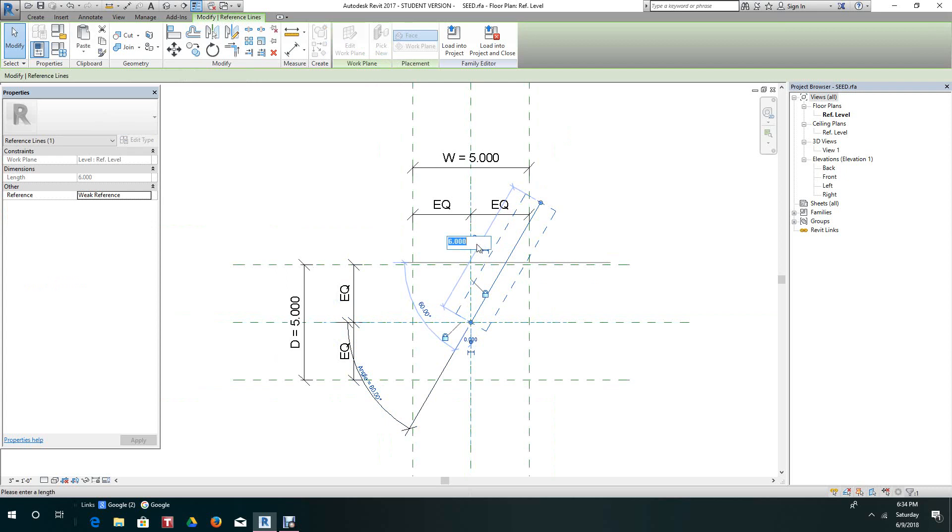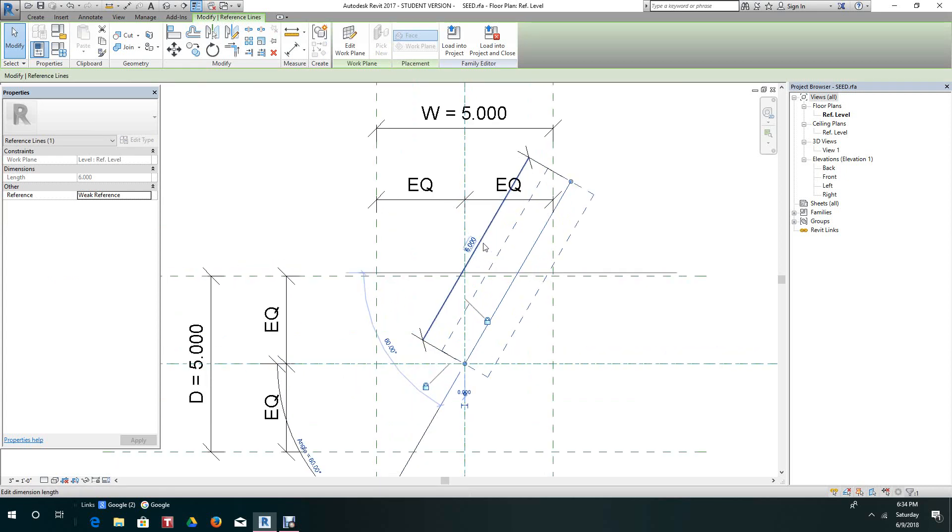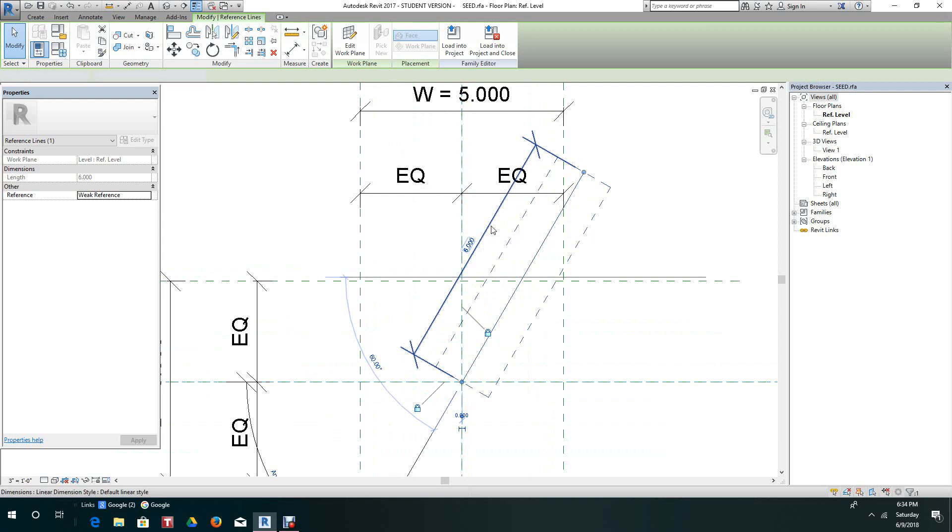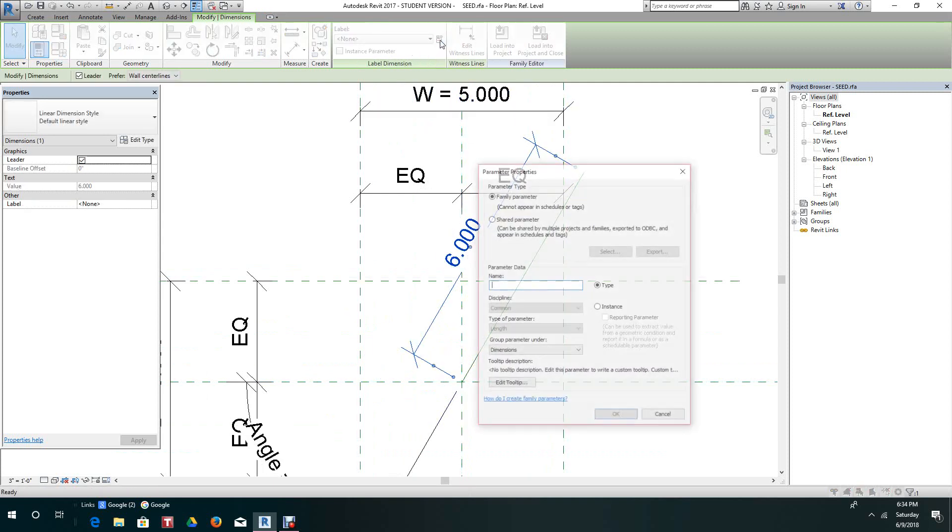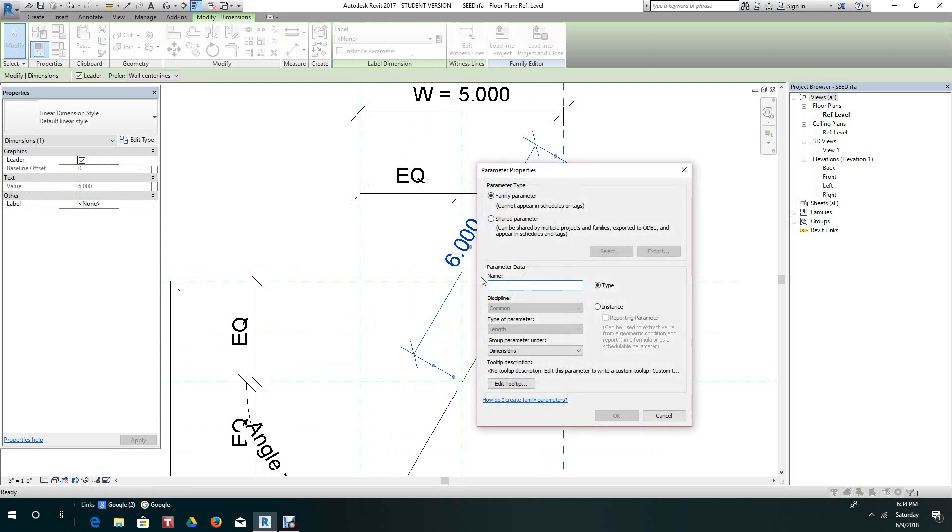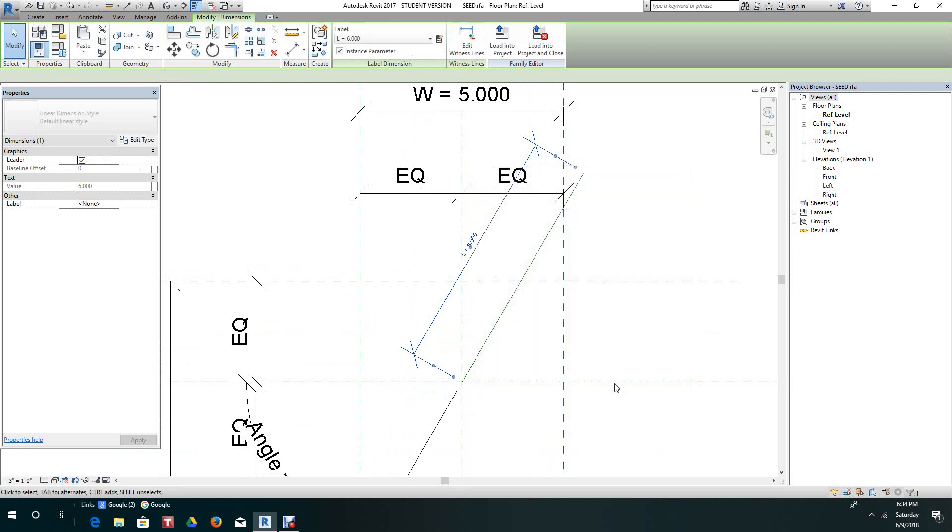Let's do this as well. Let's go in here and select the dimension lines. Give this also a label. We'll call this label L for length. Make this also an instance.